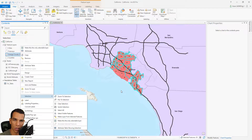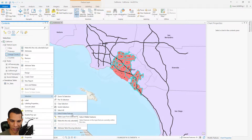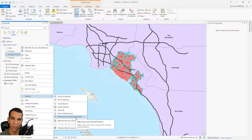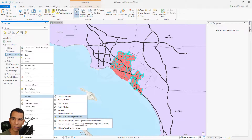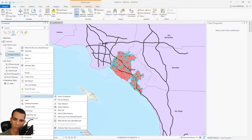You can select all features or select visible features. If you work on a large amount of data and only want to select features visible in your current extent, you can click select visible features. You can also create a separate layer from the selected features, which is an option we'll use later for filtering.